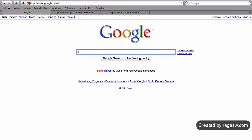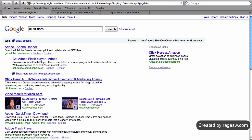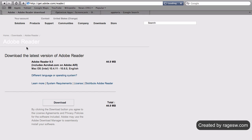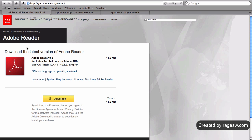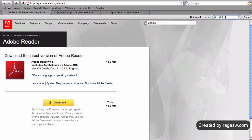For example, let's do a Google search for the term 'click here.' You will notice that the first result is for Adobe Reader. Nowhere on the Adobe site does 'click here' appear, yet it ranks number one for the term. The reason for this is because many other websites, including very high authority sites such as educational institutions, link to this exact page, and the anchor they use is 'click here.'